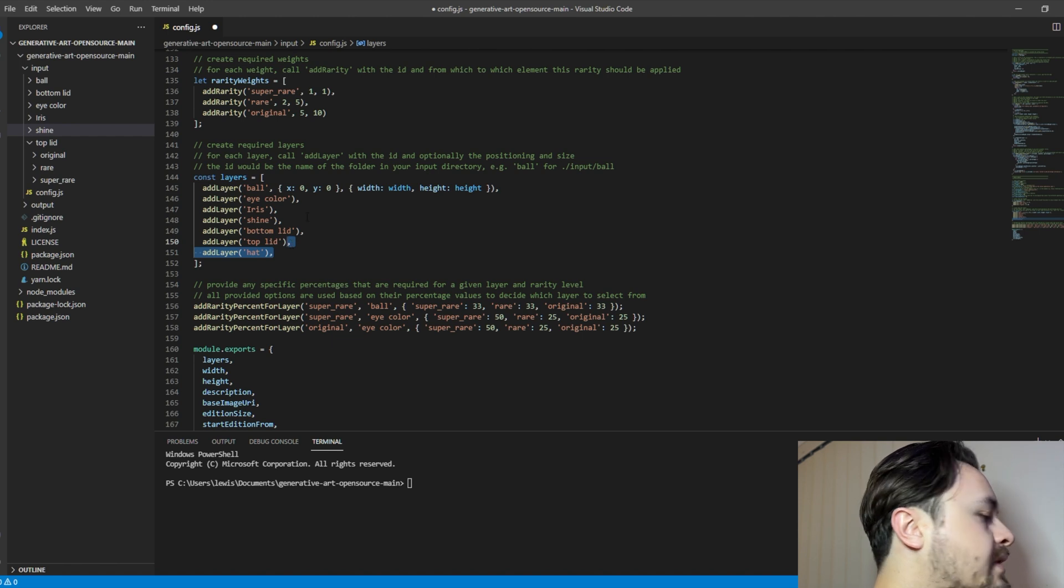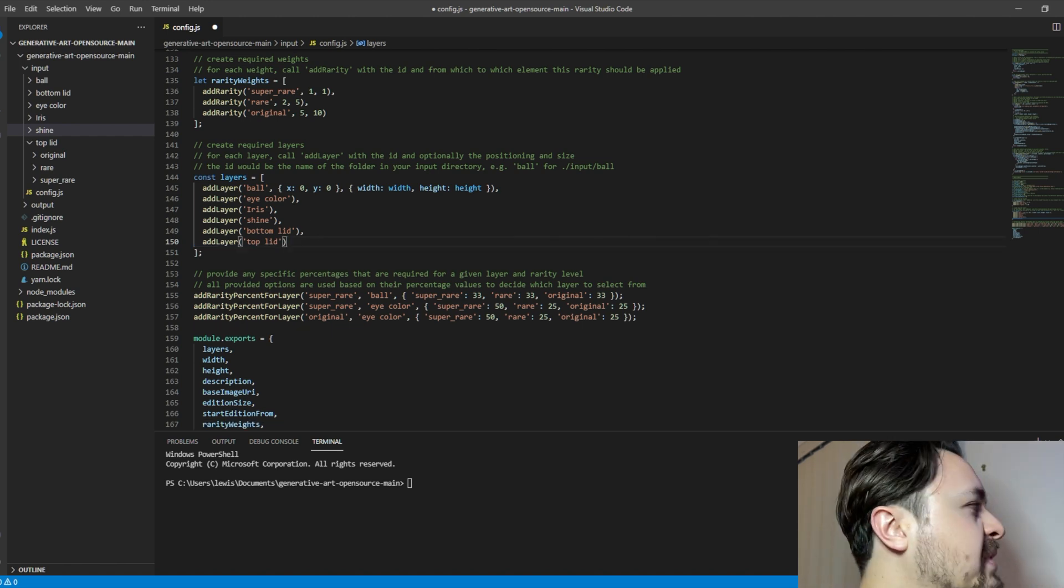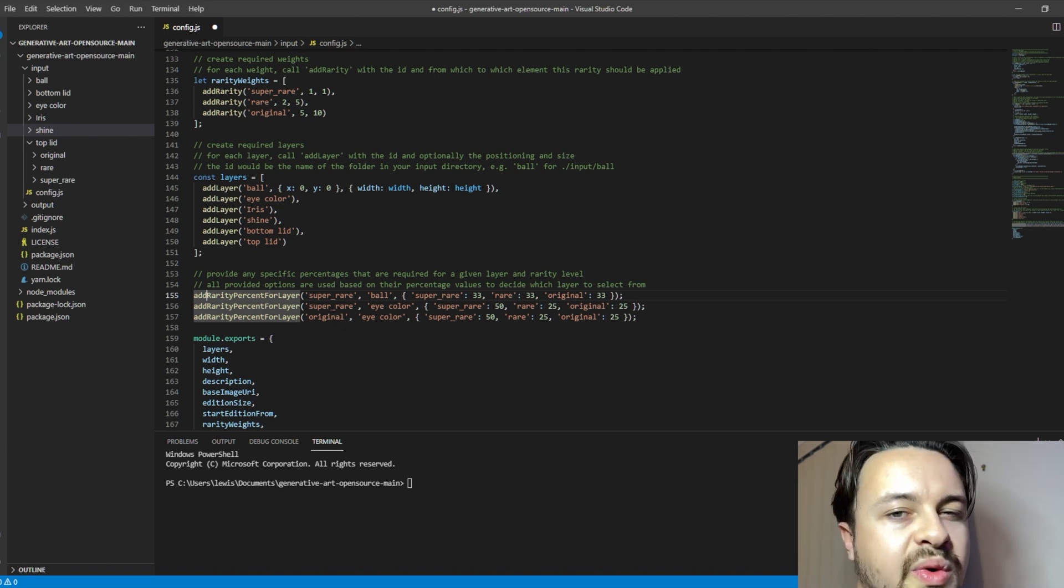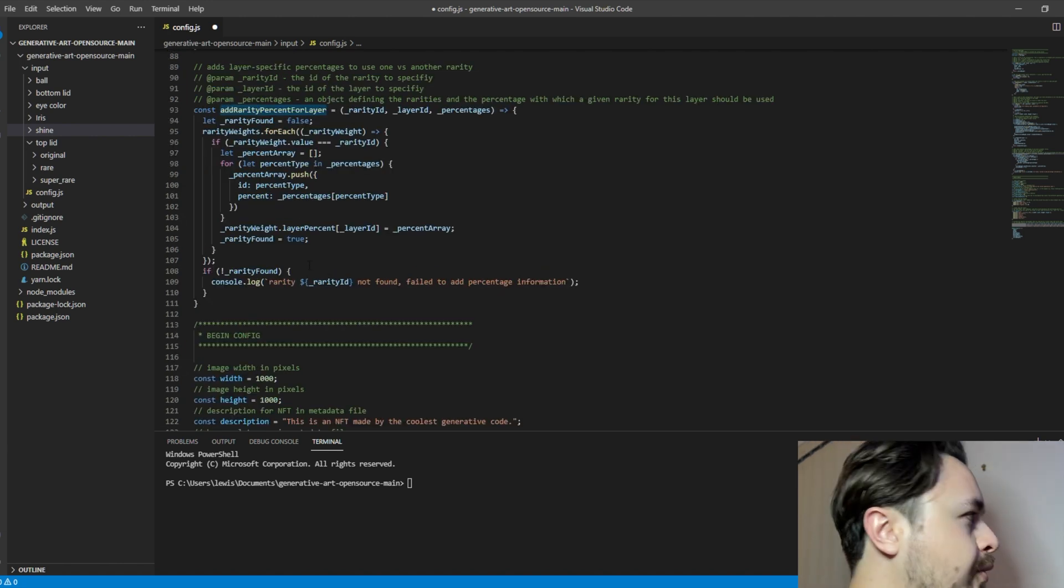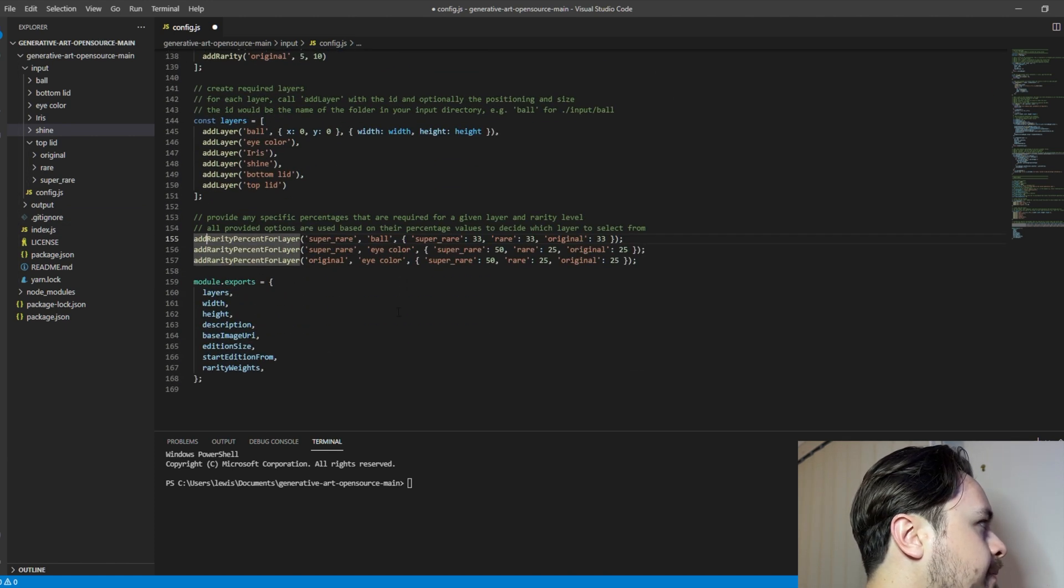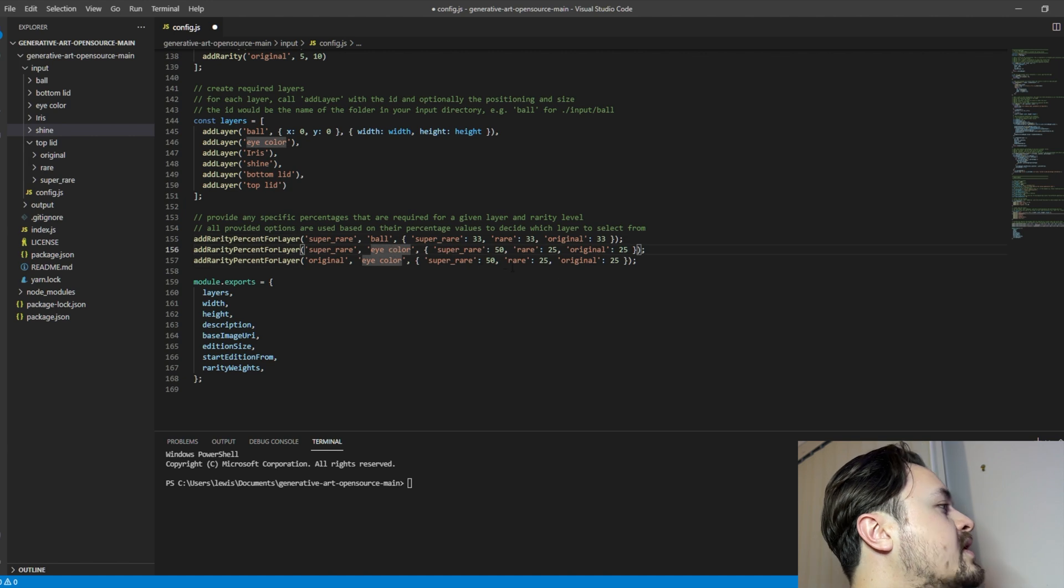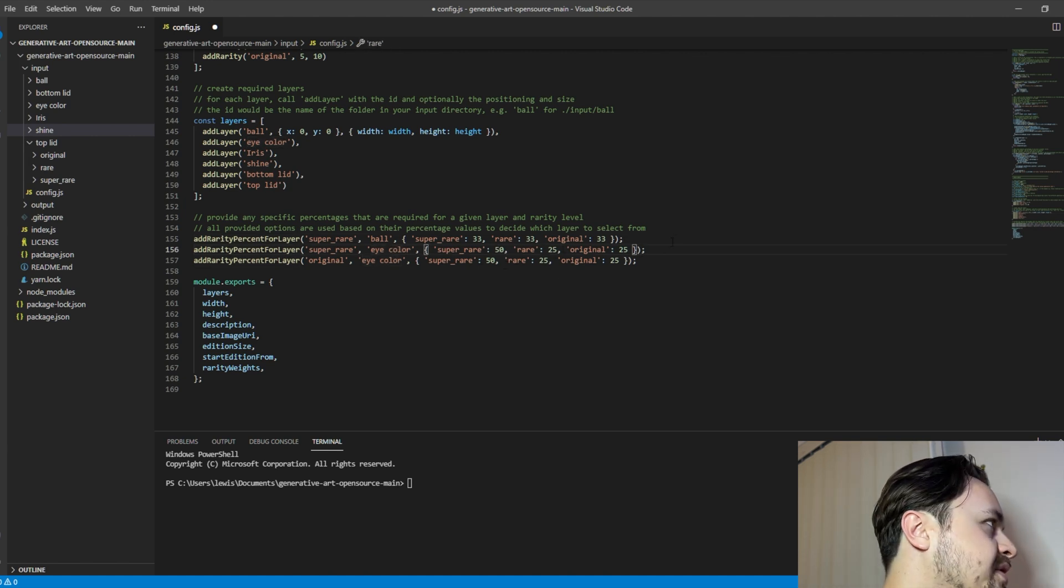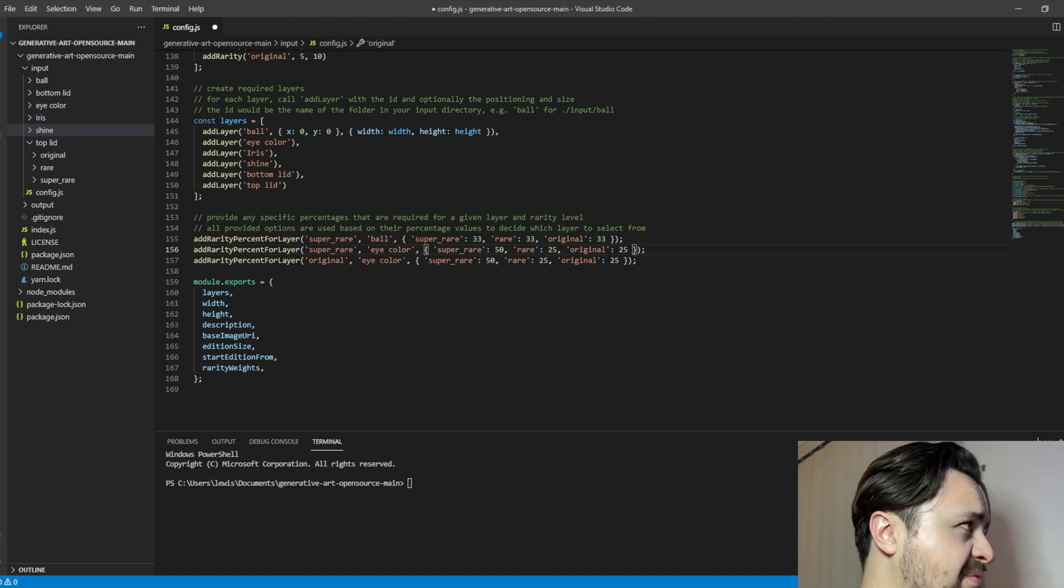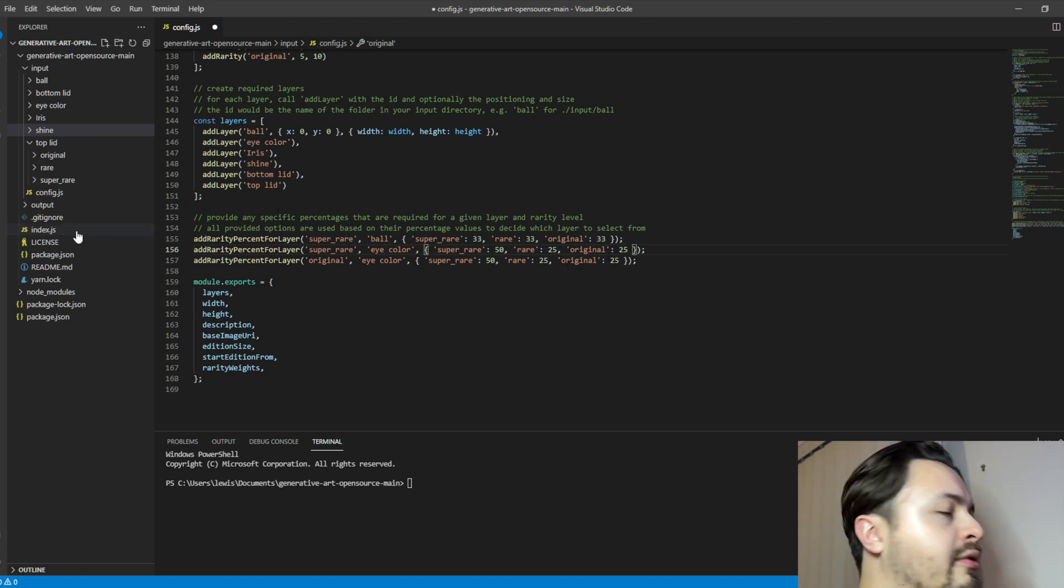And then the next important piece of information is on the lines down below is where you can actually set the rarity for the image. So we can see that the eye color super rare is set to 50%, rare is set to 25%, and then once we're all done with that.